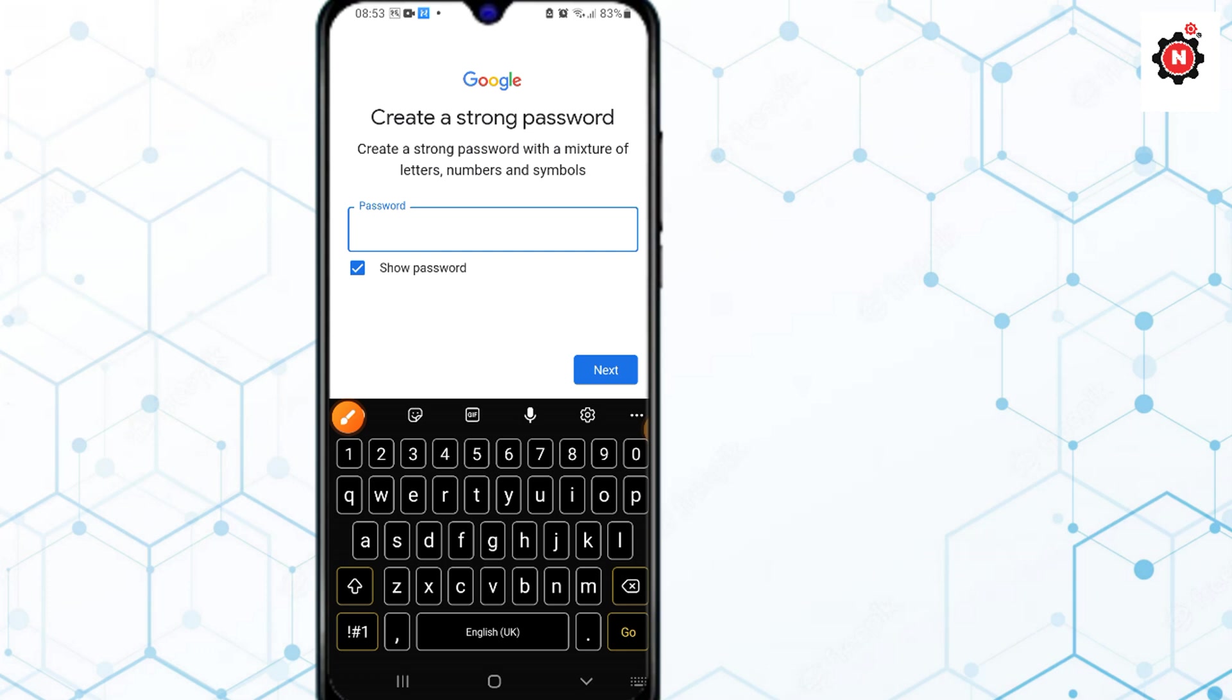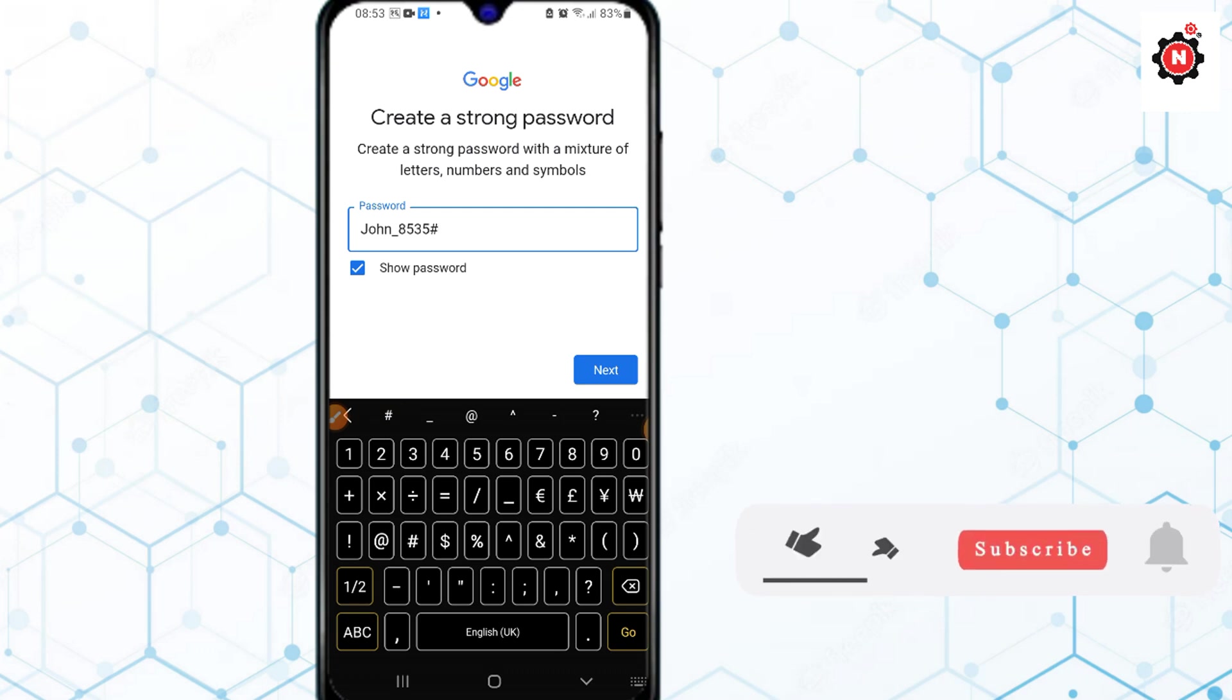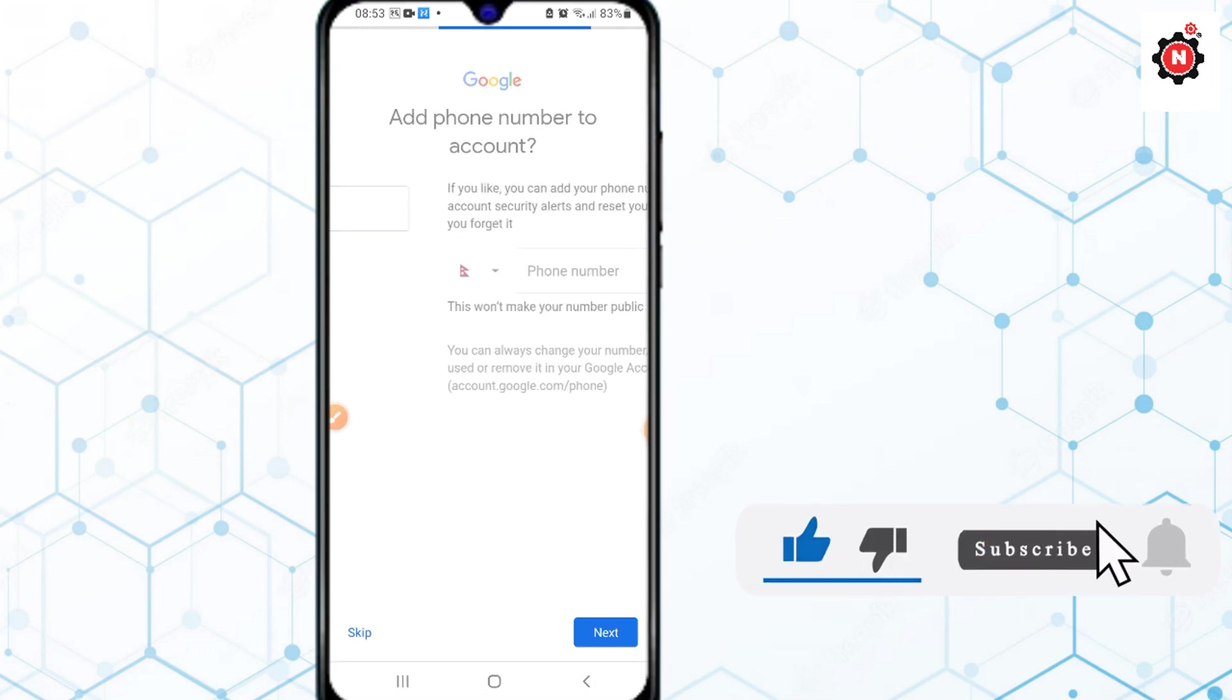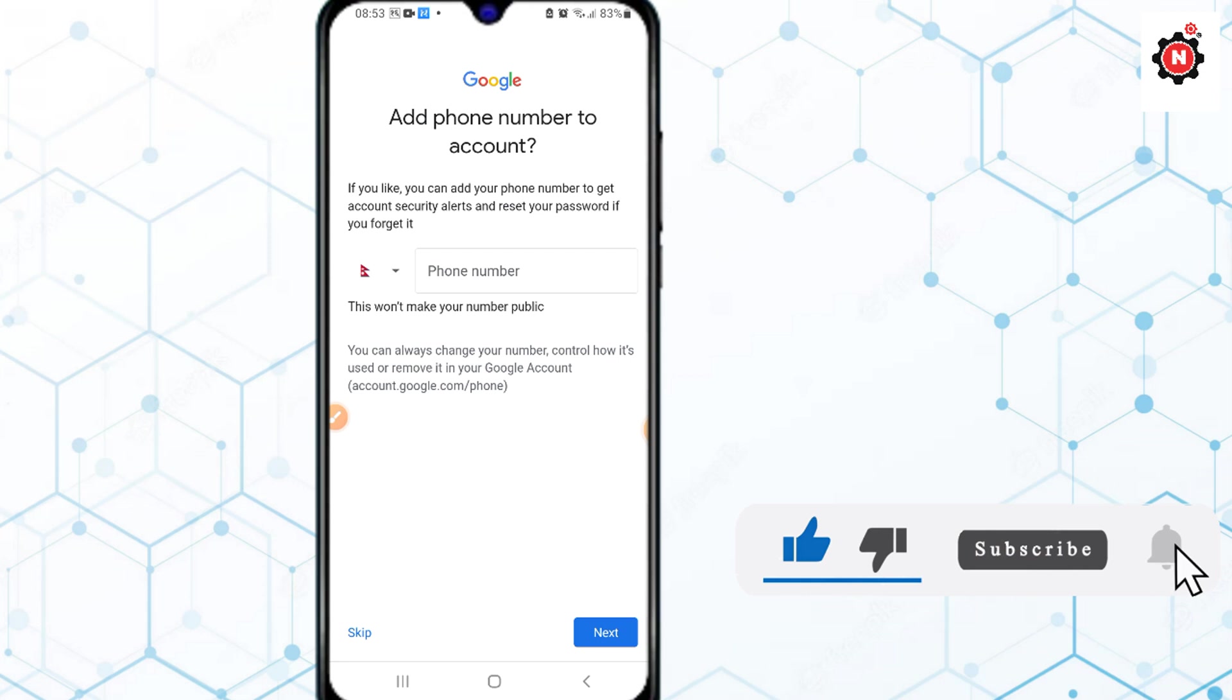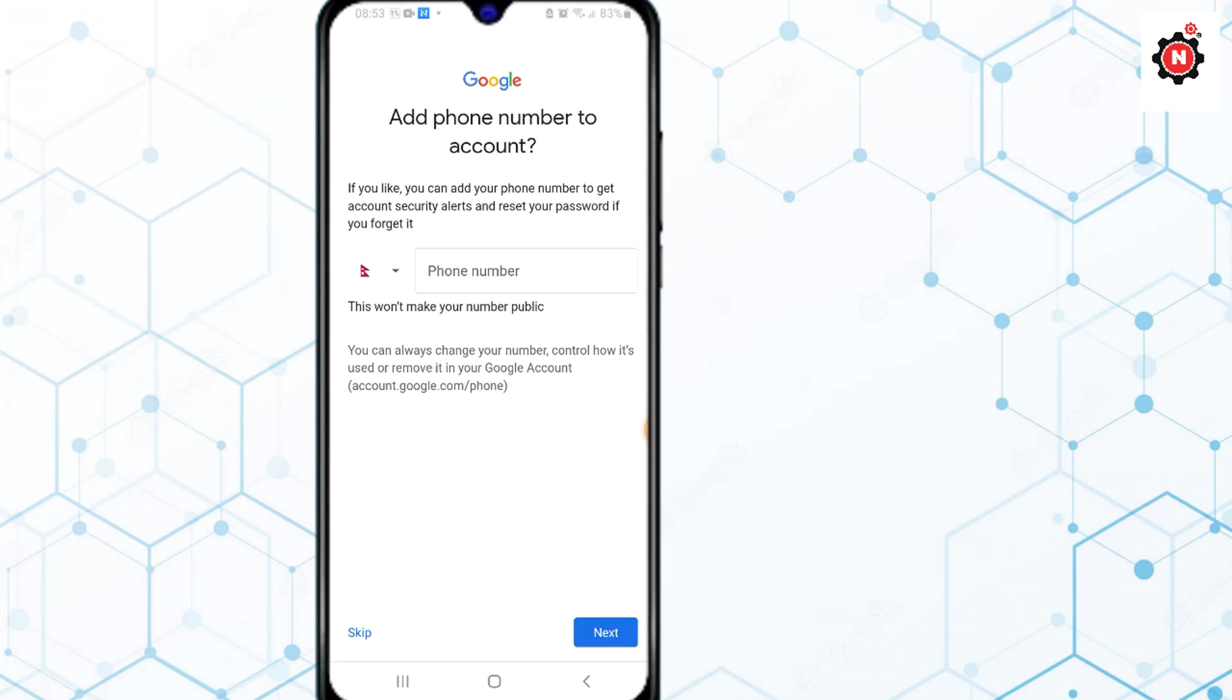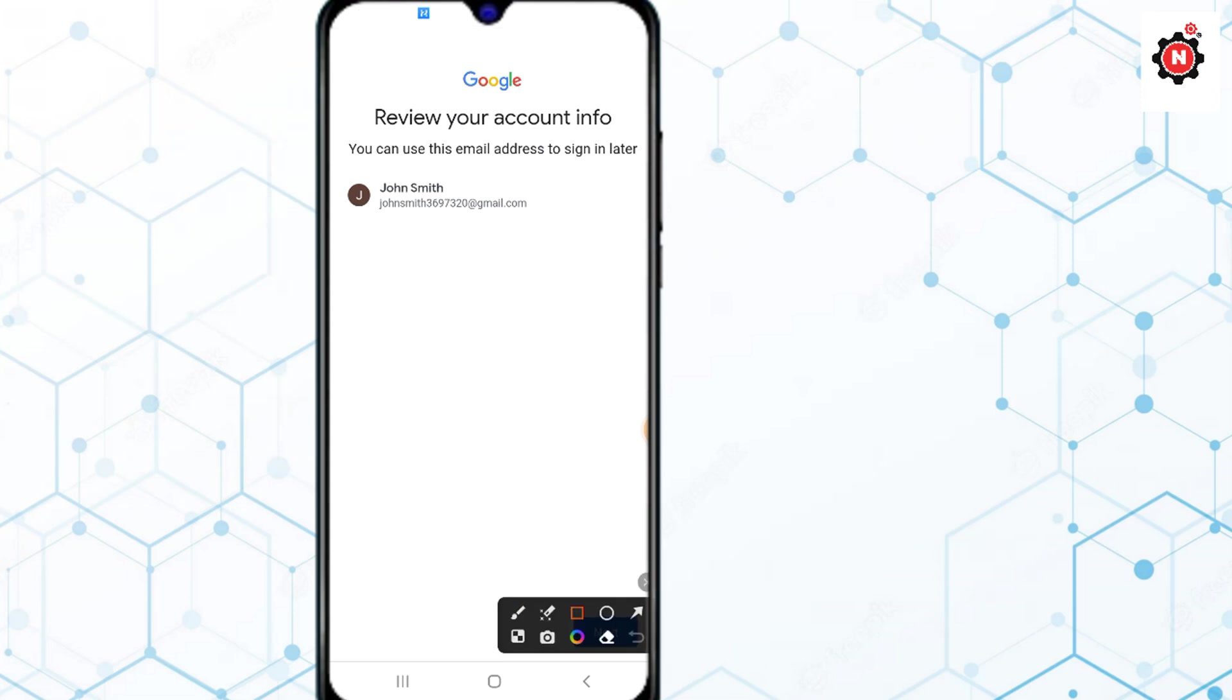You need to type your password here. Make sure you use this type of password. Click Next. You can see the Skip option here at the bottom. Just click on Skip. There you go, you've just created a Gmail account without phone number verification.